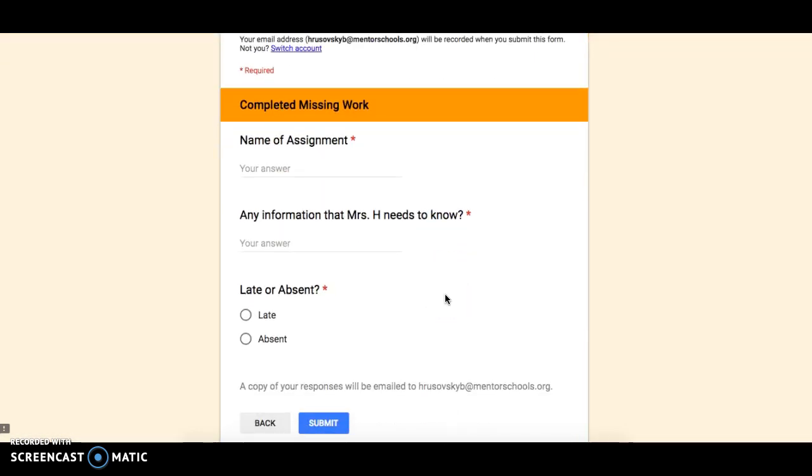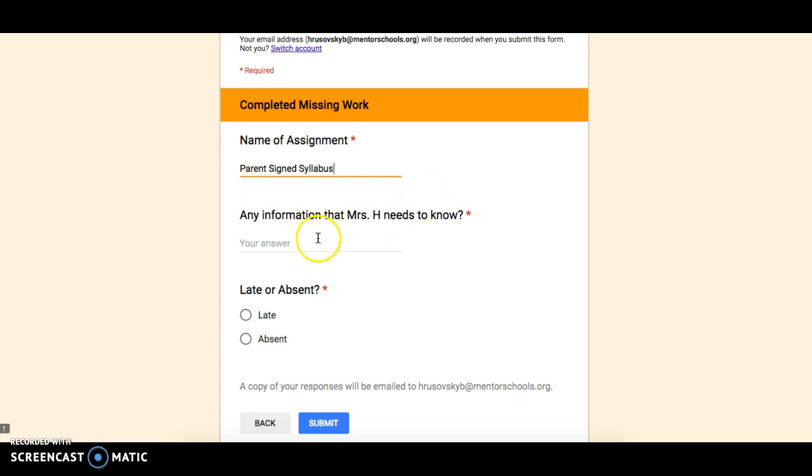Then it's asking you some information about the assignment. So first of all, name of the assignment. In the top left-hand corner of all of your assignments, there's some sort of title. So you need to identify what assignment you are talking about. So maybe in this case, I'm talking about the parent signed syllabus. So what this means is I did not have this assignment on time. I'm turning it late, and I want Mrs. H or Mr. Vaughn to know that my grade needs updated in the gradebook.